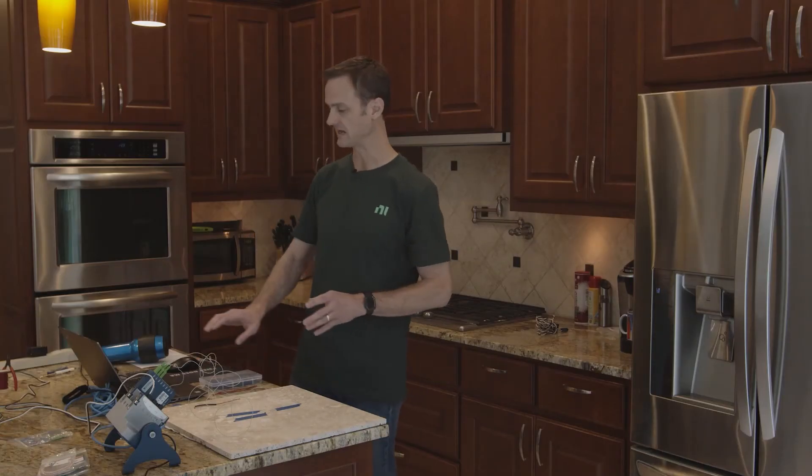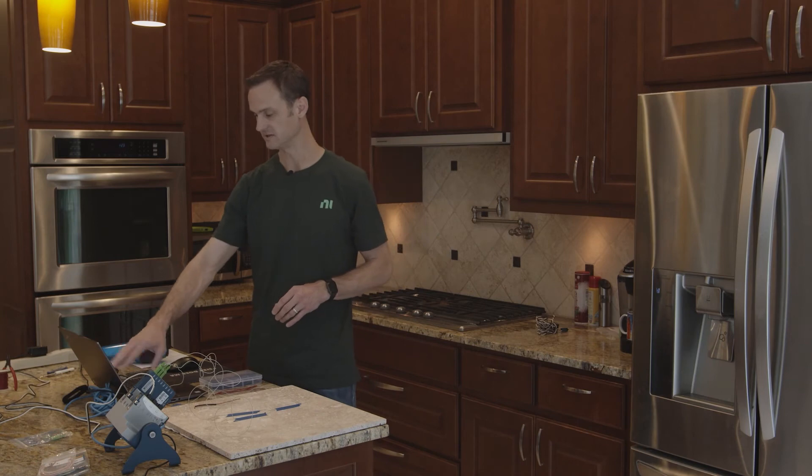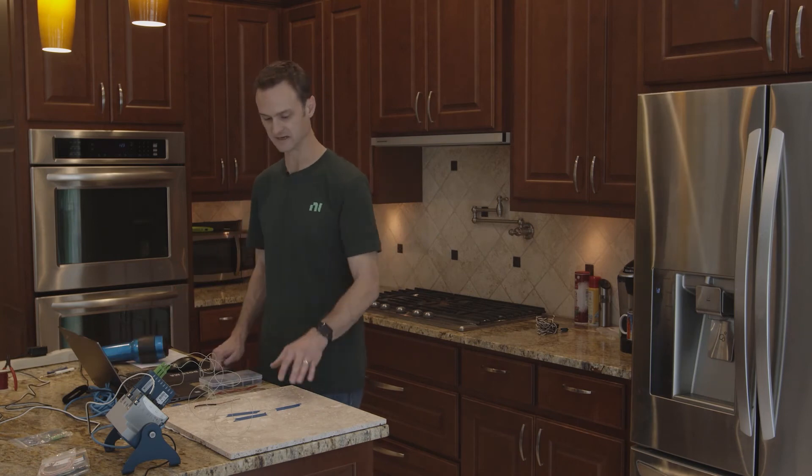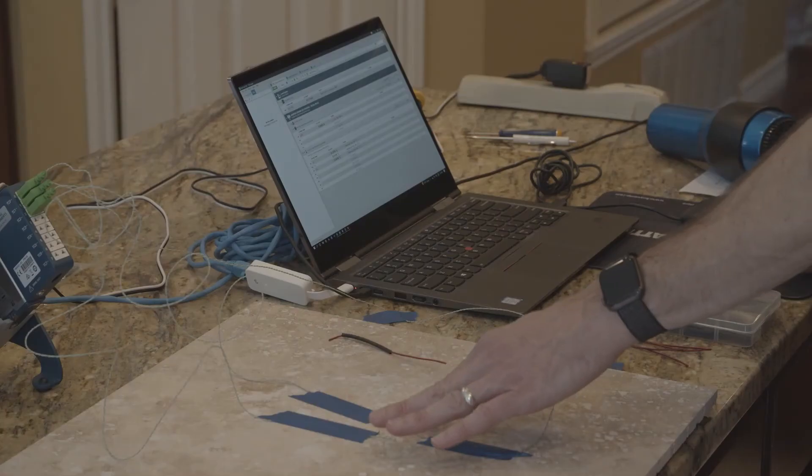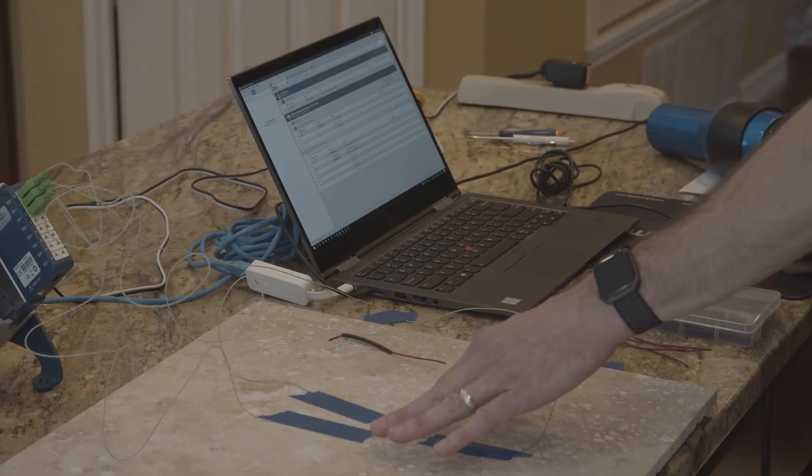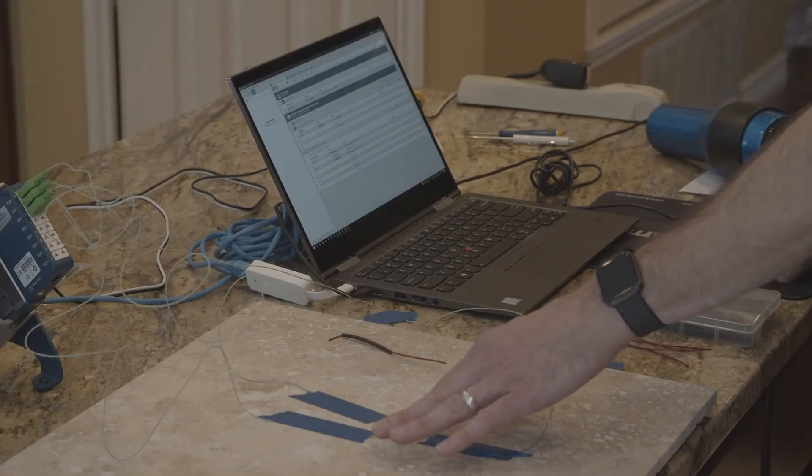There we go. Now give it a couple of seconds, and I can already see some sanity check data, so I can just touch one of these, and there we go. 27, 28 degrees C. That's working just fine.